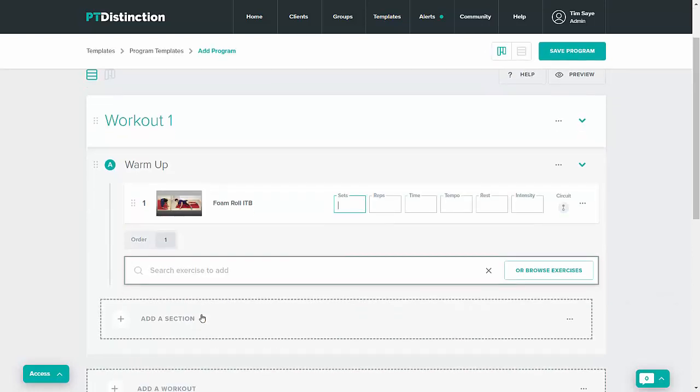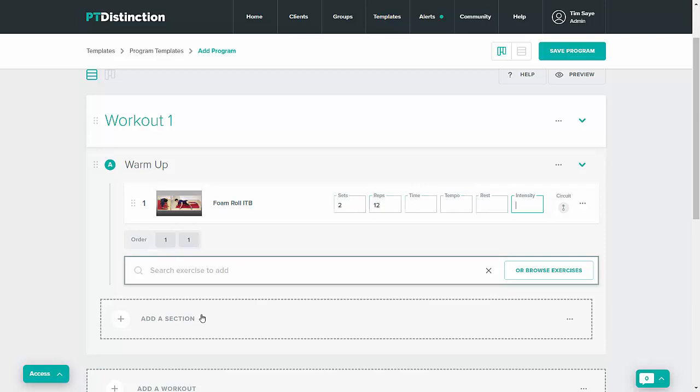Select your exercise and then it takes you in to add any acute variables. Again you can scroll through these using the tab button or select them using your mouse. Keep scrolling through and then you add another exercise.